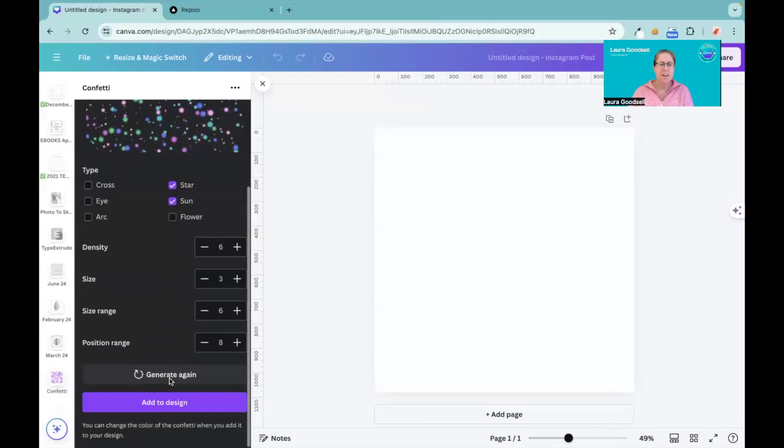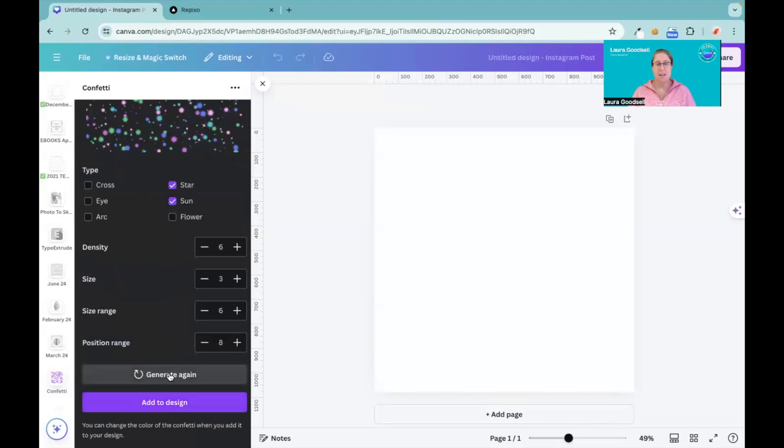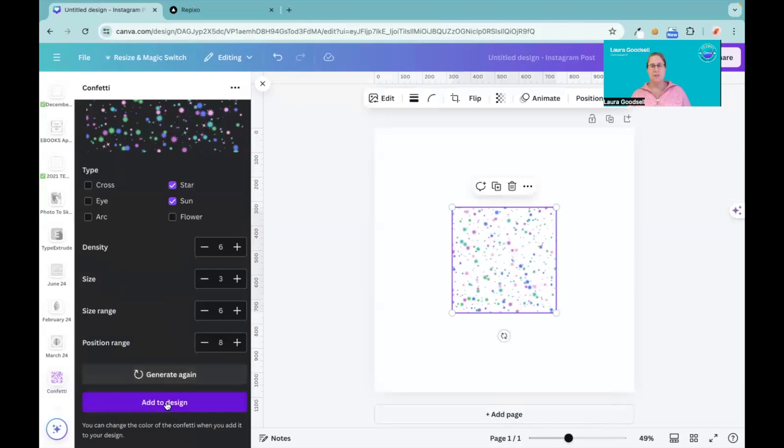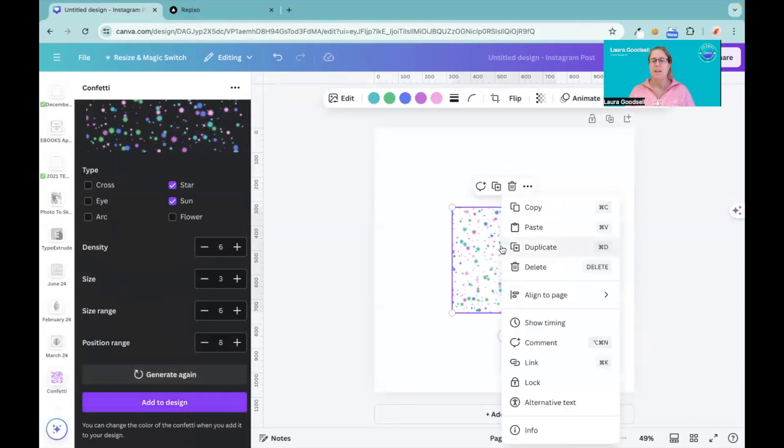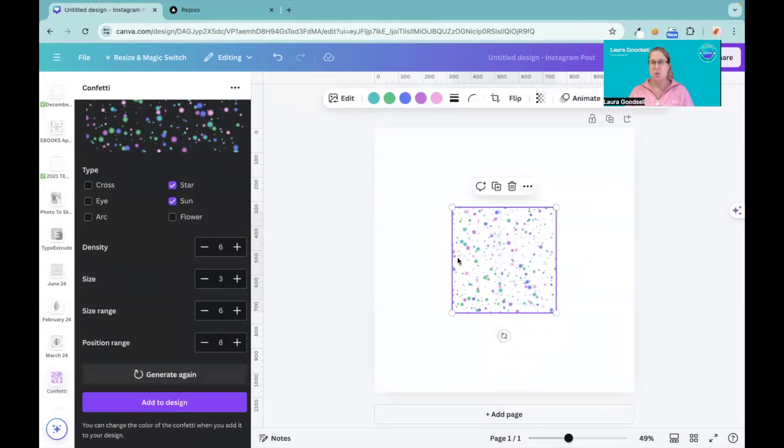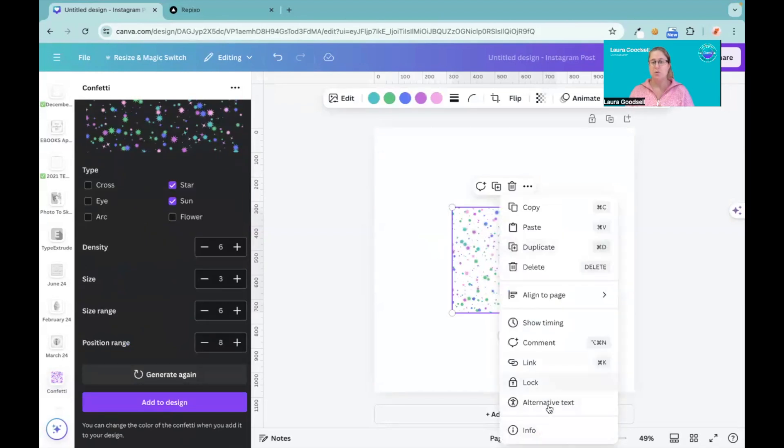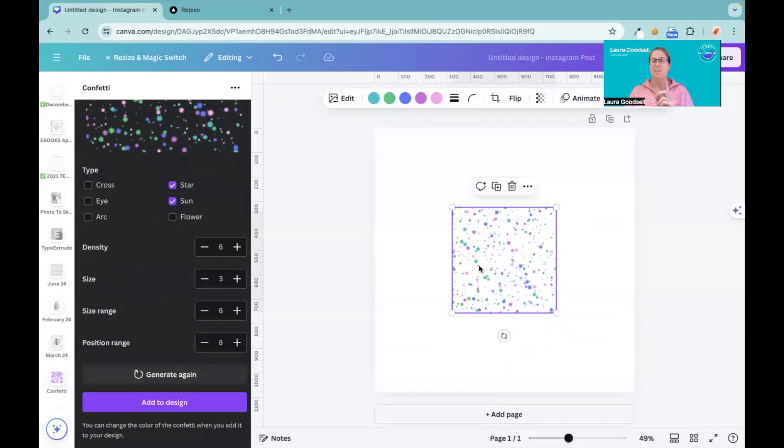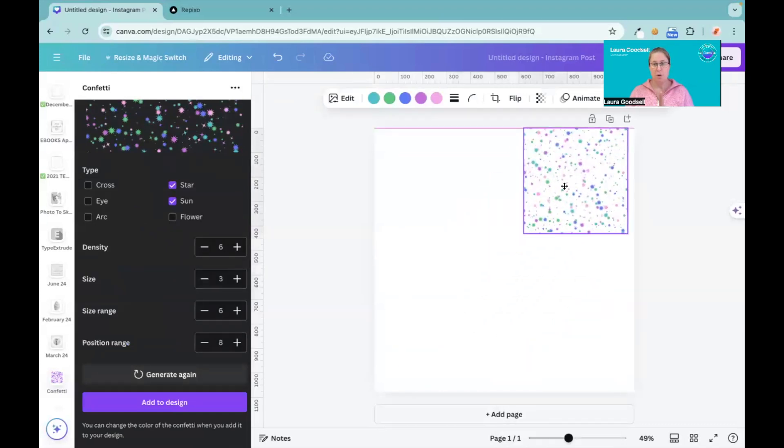Okay, so now I can click add to design, or if I'm not happy, generate again and it will put it back to the reset. I'm going to click add to design because I quite like this. Now this is an element, it is not an image, so when you right click you do not have the set image to background. This is good because...